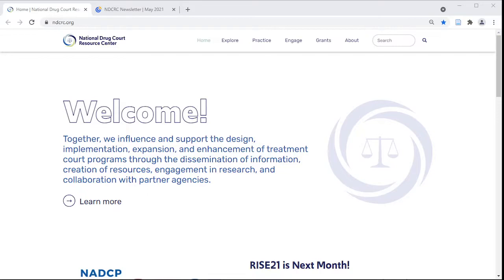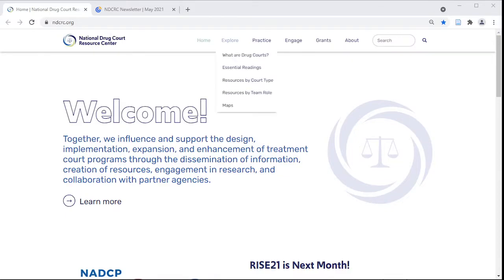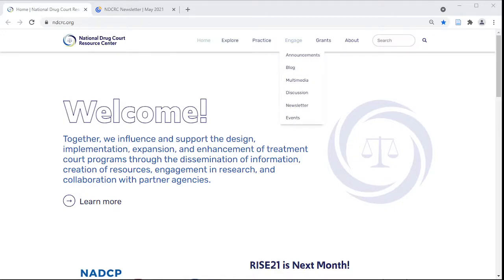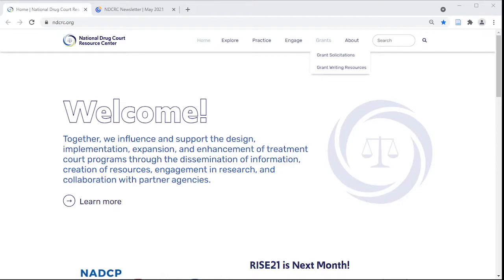Welcome to the new National Drug Court Resource Center. We're more than just a website — we're a team with tools for new and experienced treatment court practitioners to explore resources, improve their practices, engage with the field, and achieve sustainability through funding.